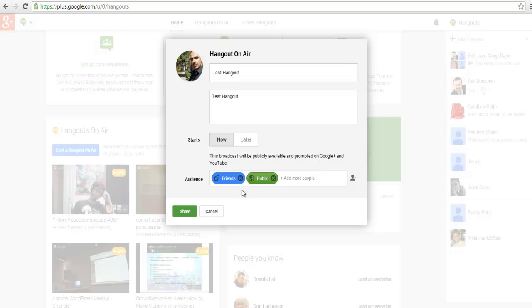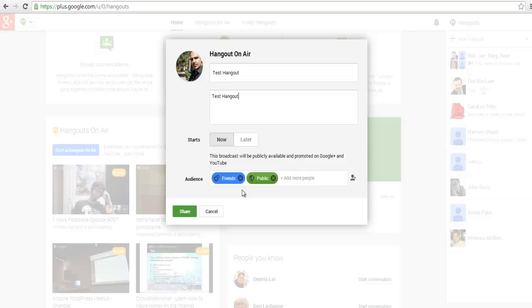In Google Hangout you can create multiple communities and name them anything—family, friends, business colleagues, training community, coaches. You add people to those circles, so instead of inviting everybody individually you can just click on one circle and everybody gets invited.